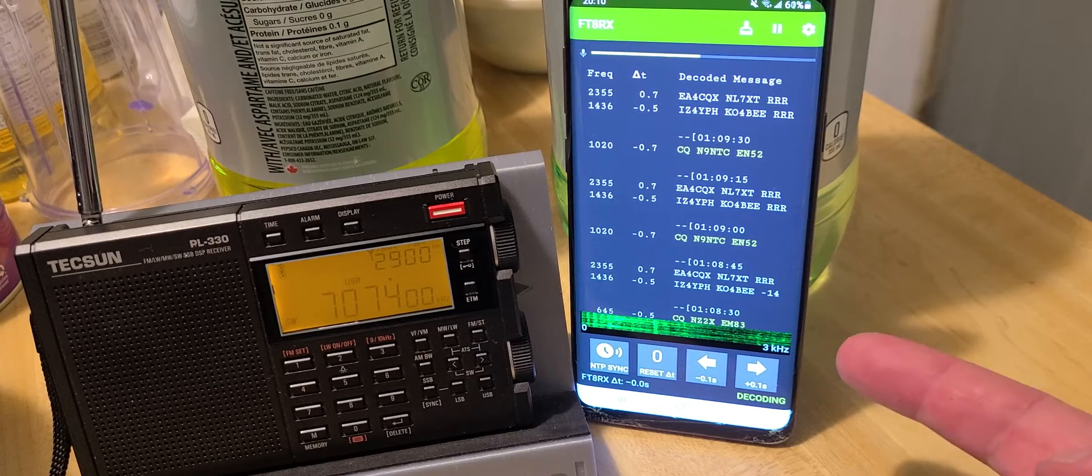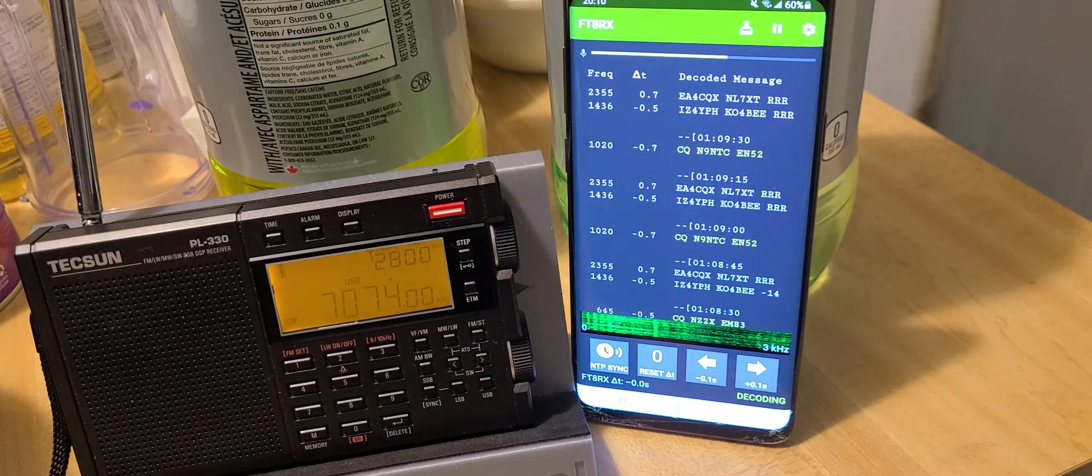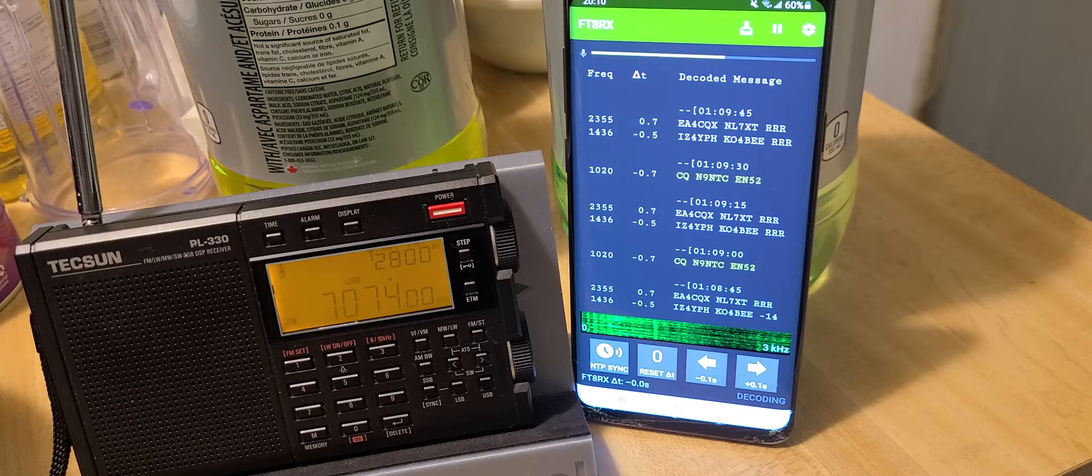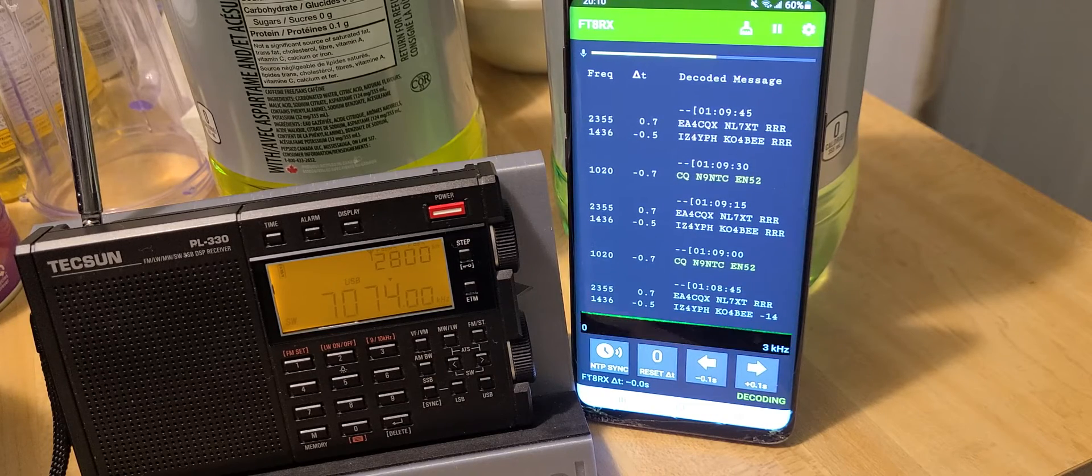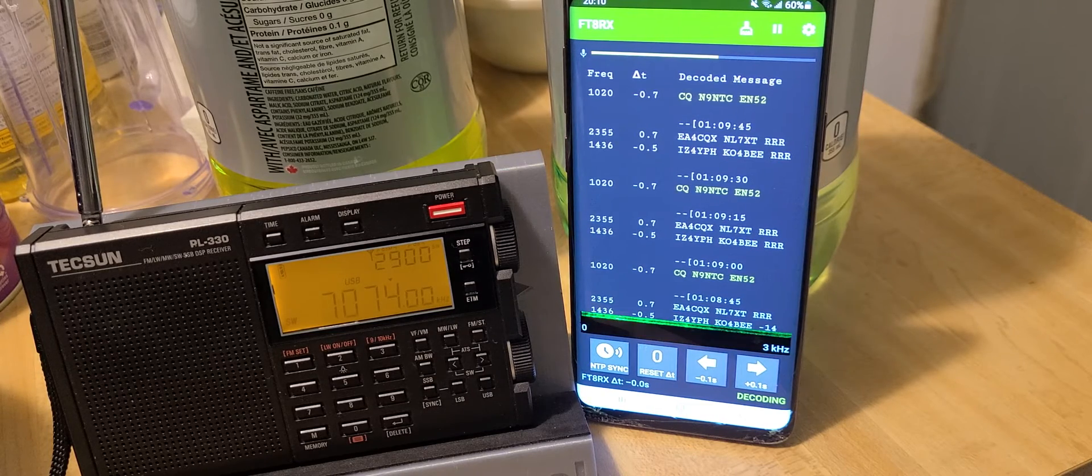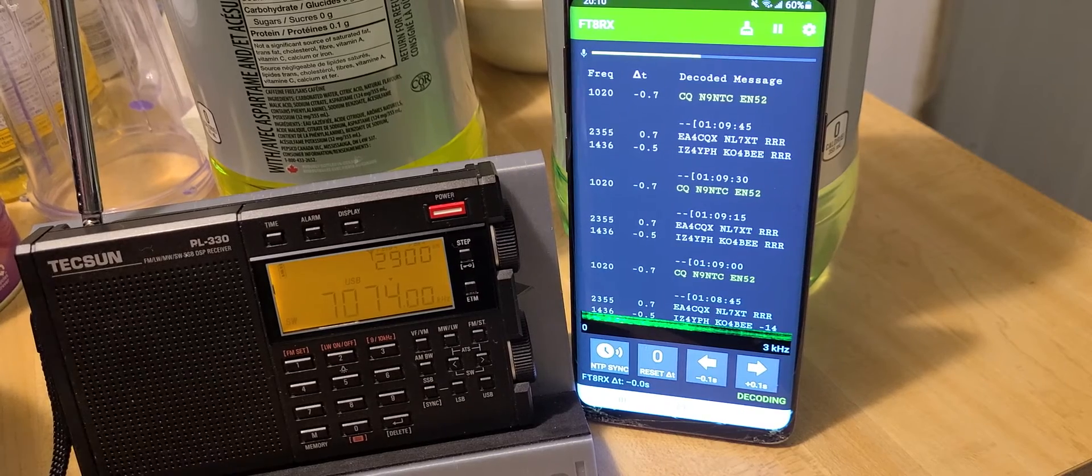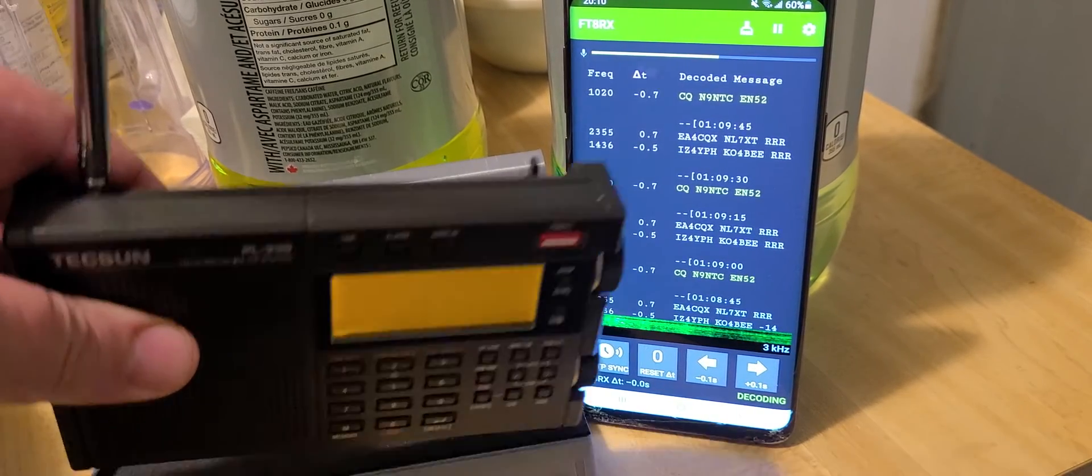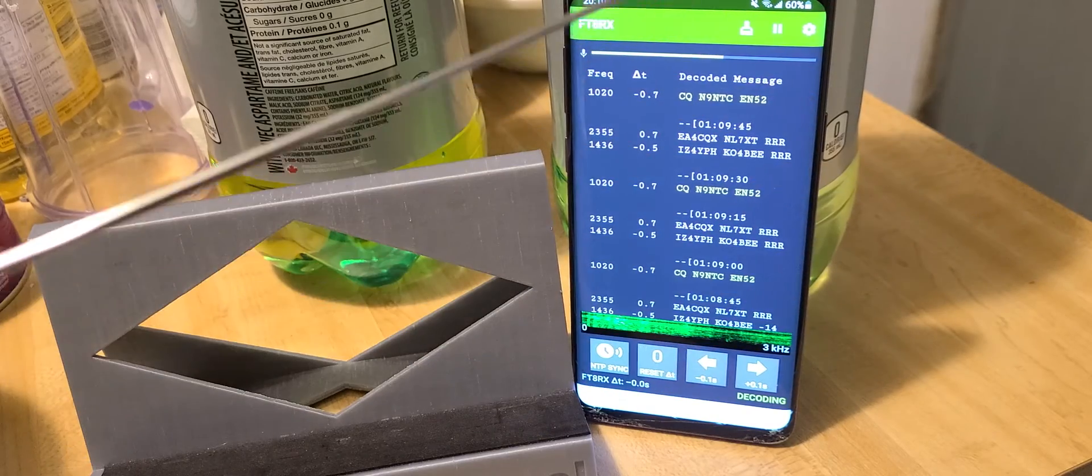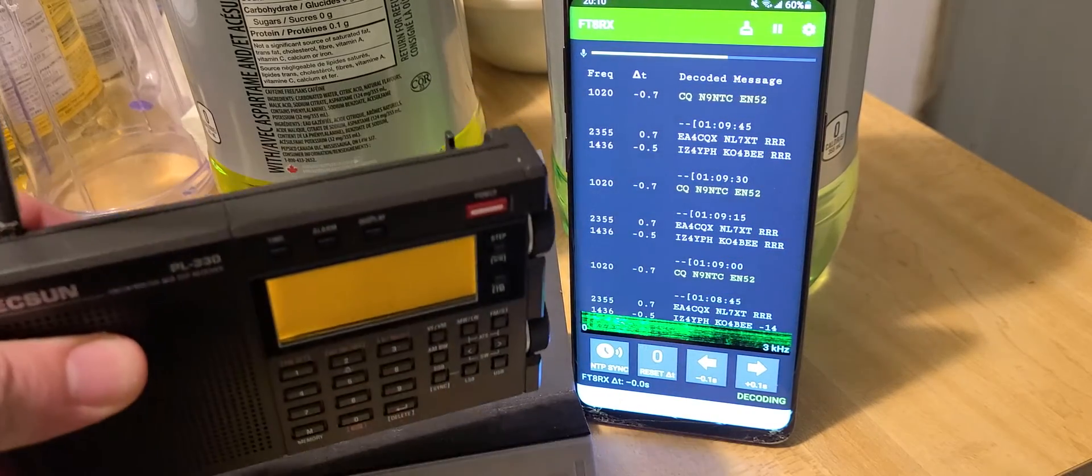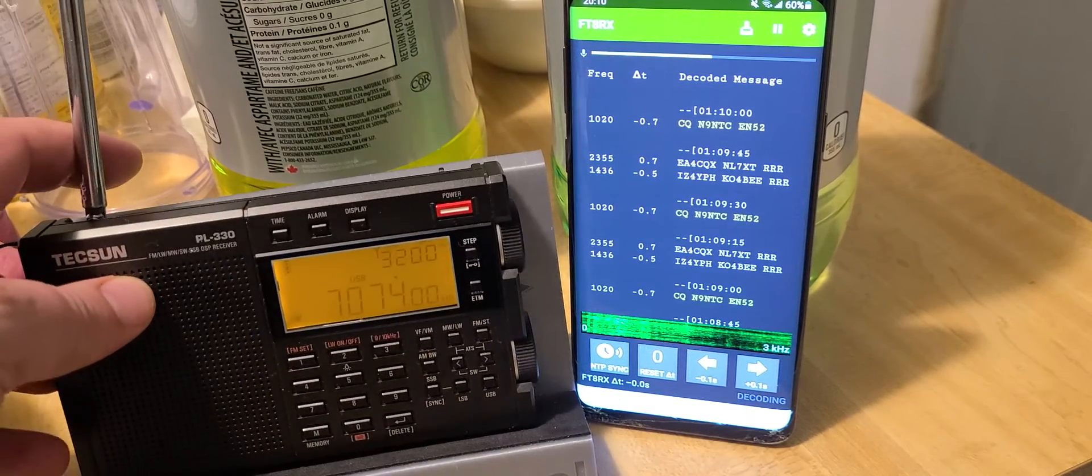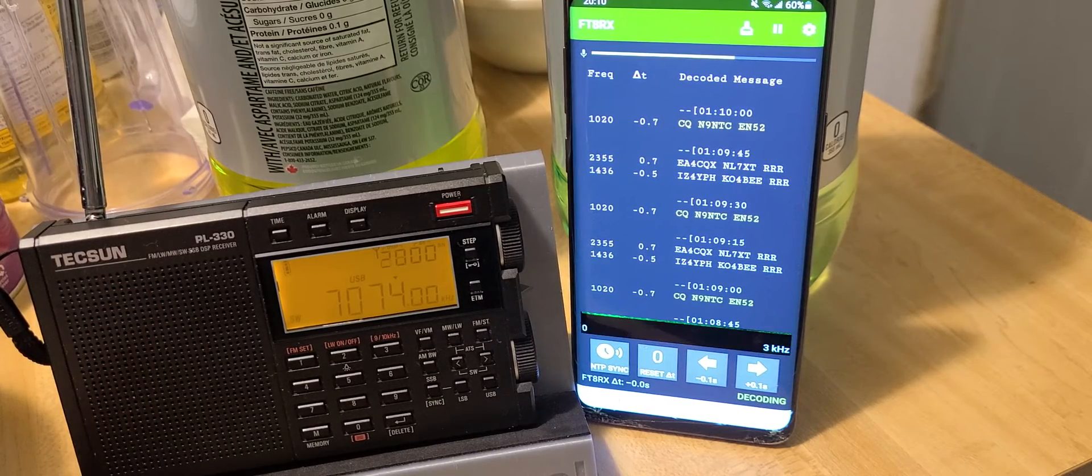The phone here, which is a Galaxy S9, is simply running the app with no cables, just using the microphone. Even better, the Tecsun PL330 has no external antenna—it's running off the telescopic only. I'm in the kitchen because this is where I get the least amount of noise.